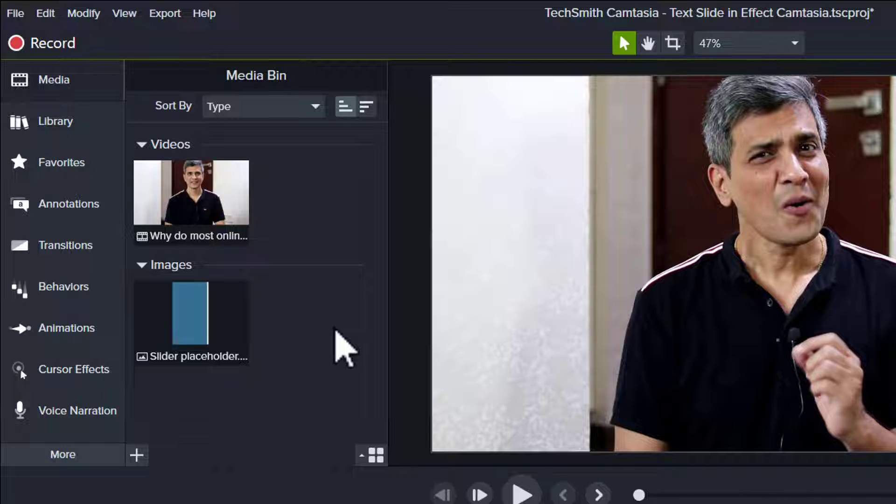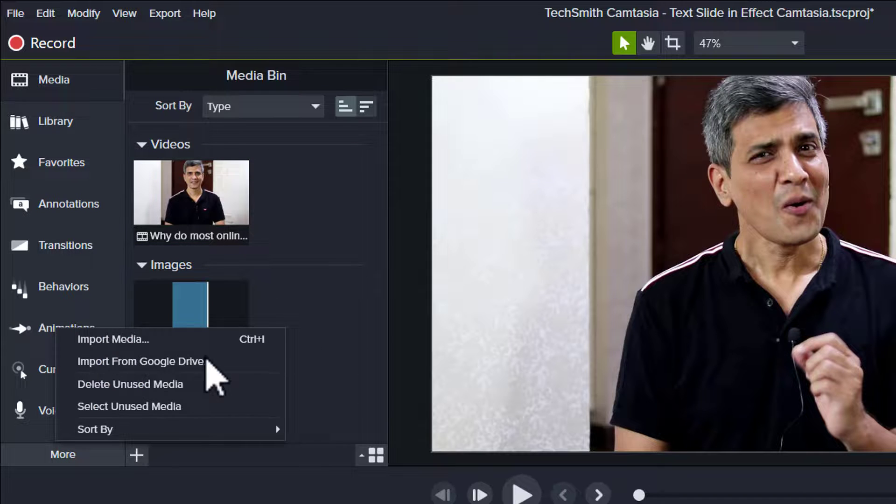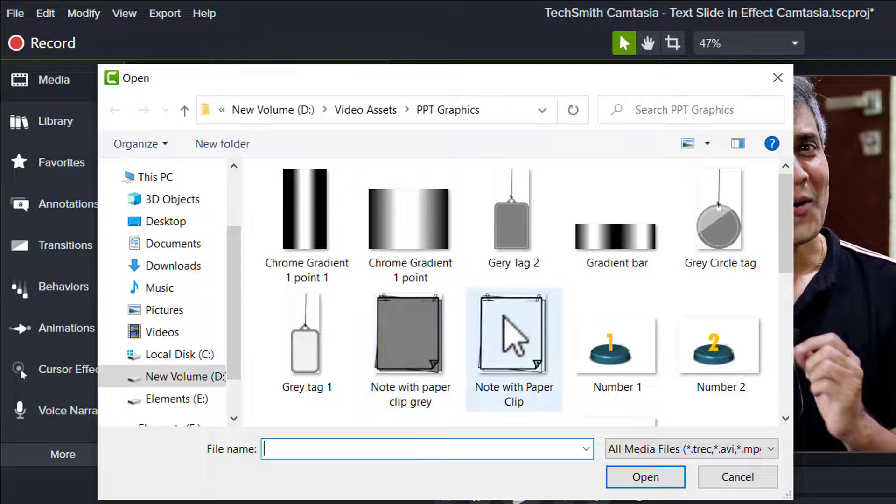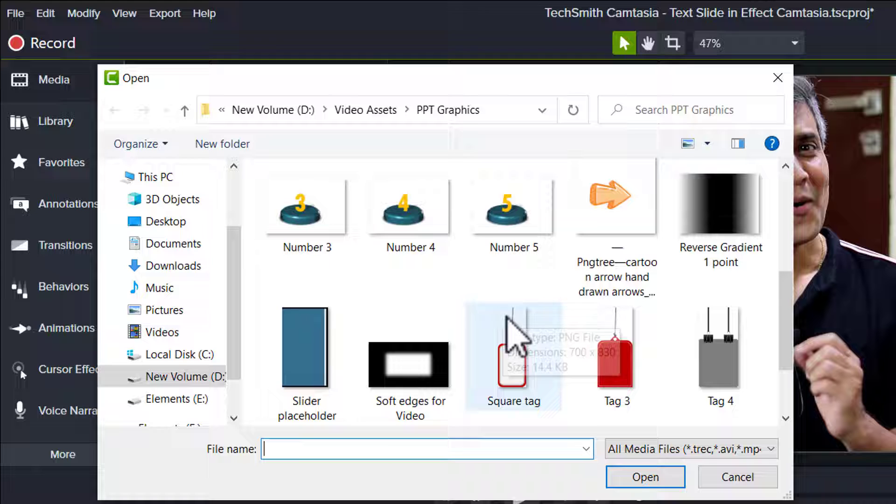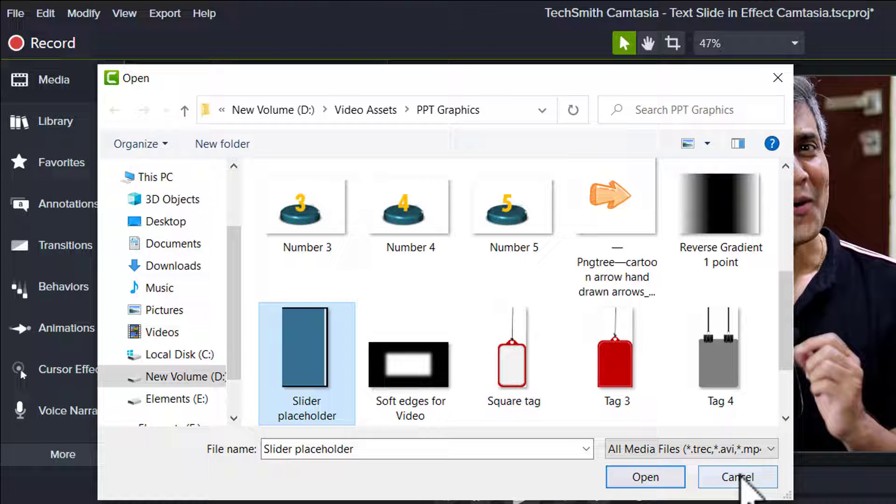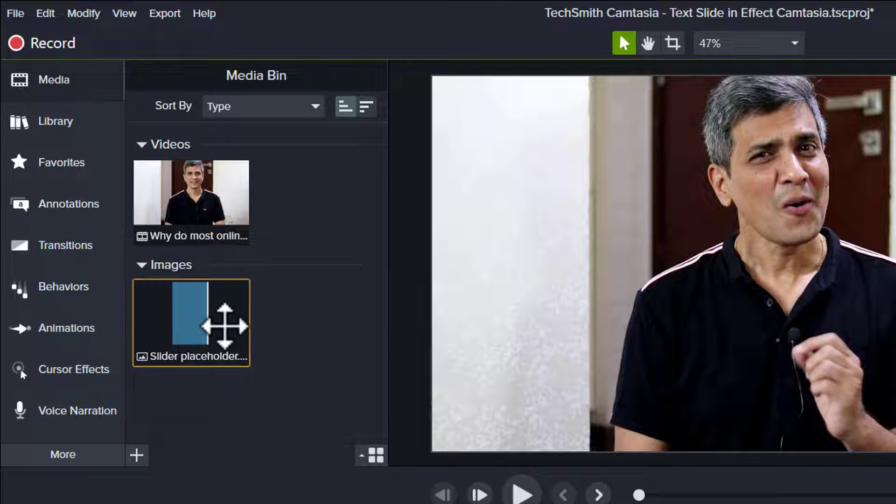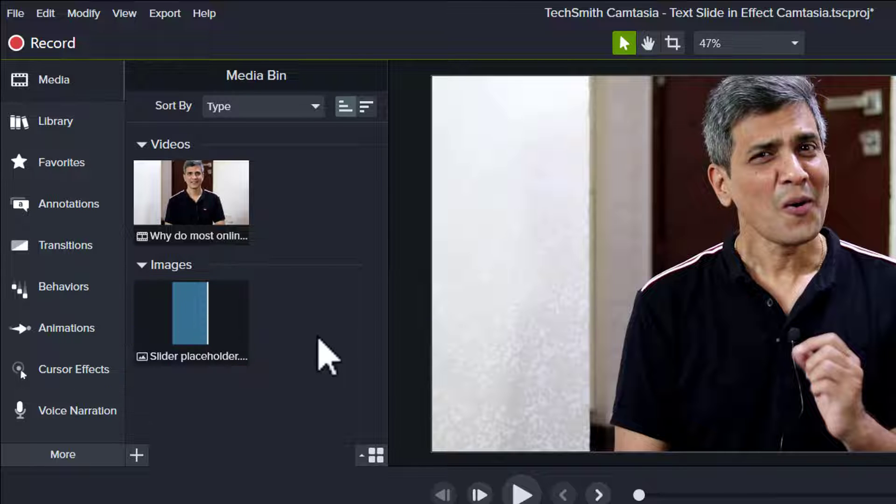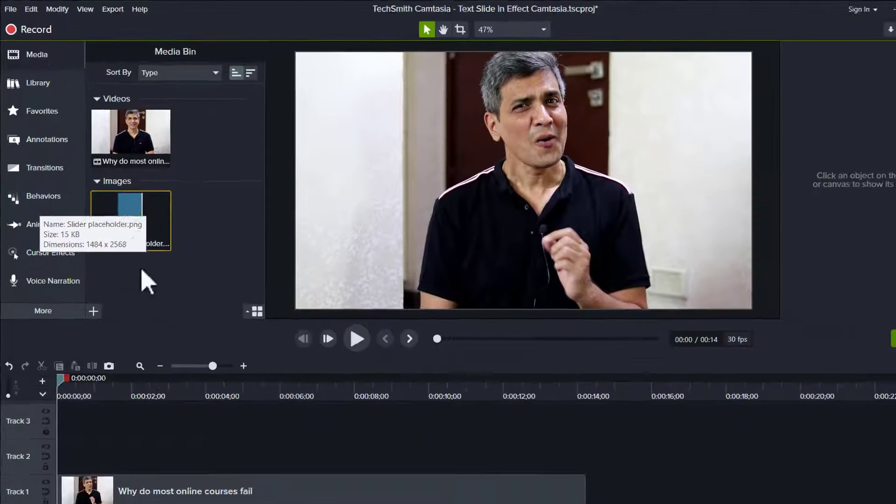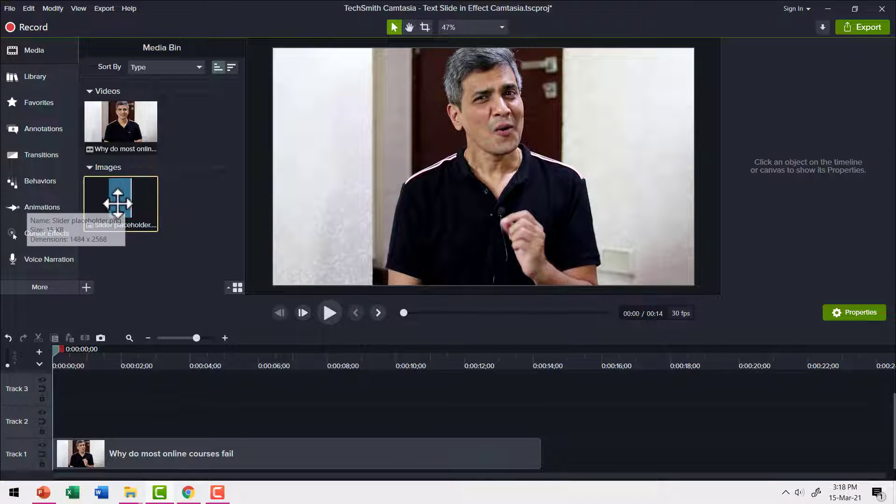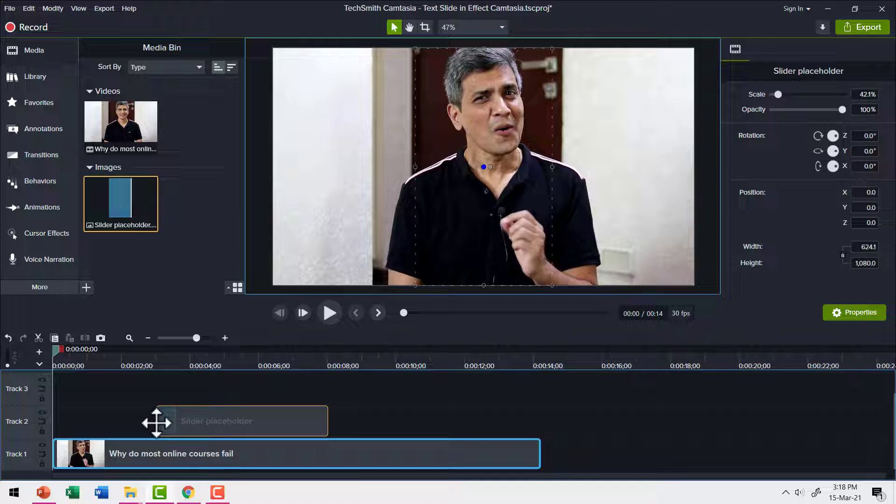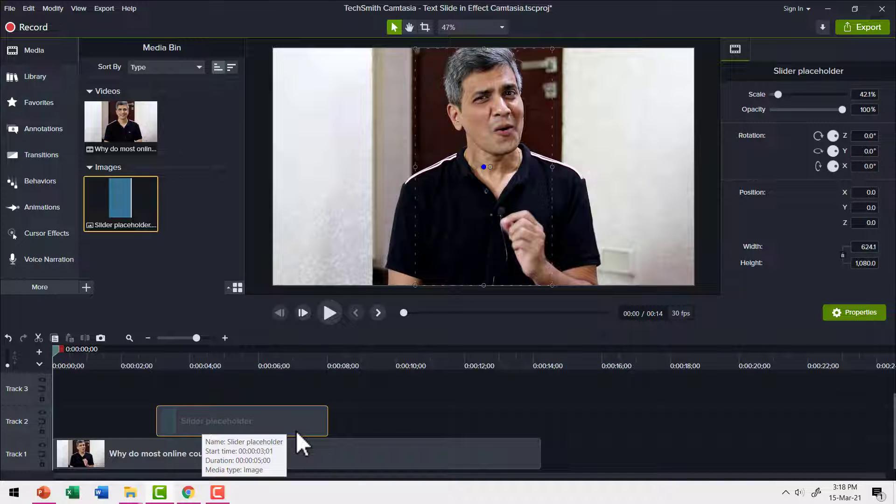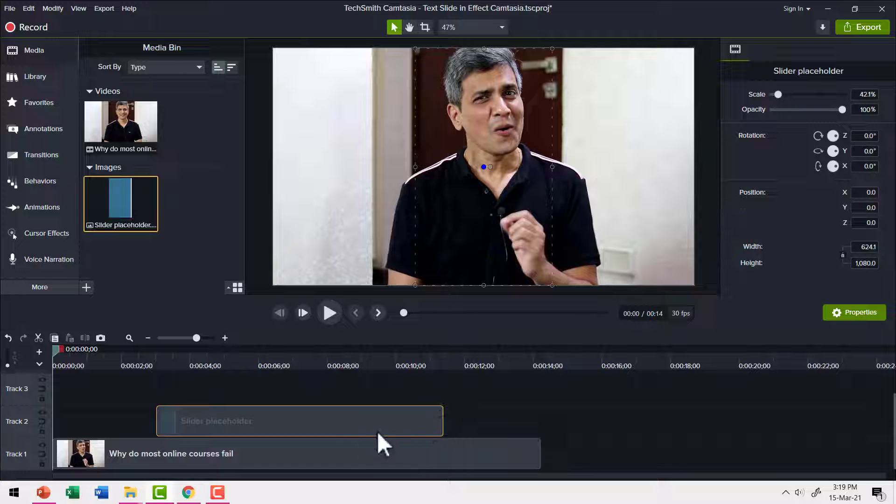Now once you've got that asset saved, you can go to media, right click and go to import media. Choose the specific folder where you have saved that asset. Here is the right asset. I can always click on open and that would import that specific asset here in the media bin. Excellent. Now I'm going to drag this onto track two so that I have my slider in place. So this is the slider. I can always adjust the duration of the slider. Let us have this extended till this point. Now that looks good.